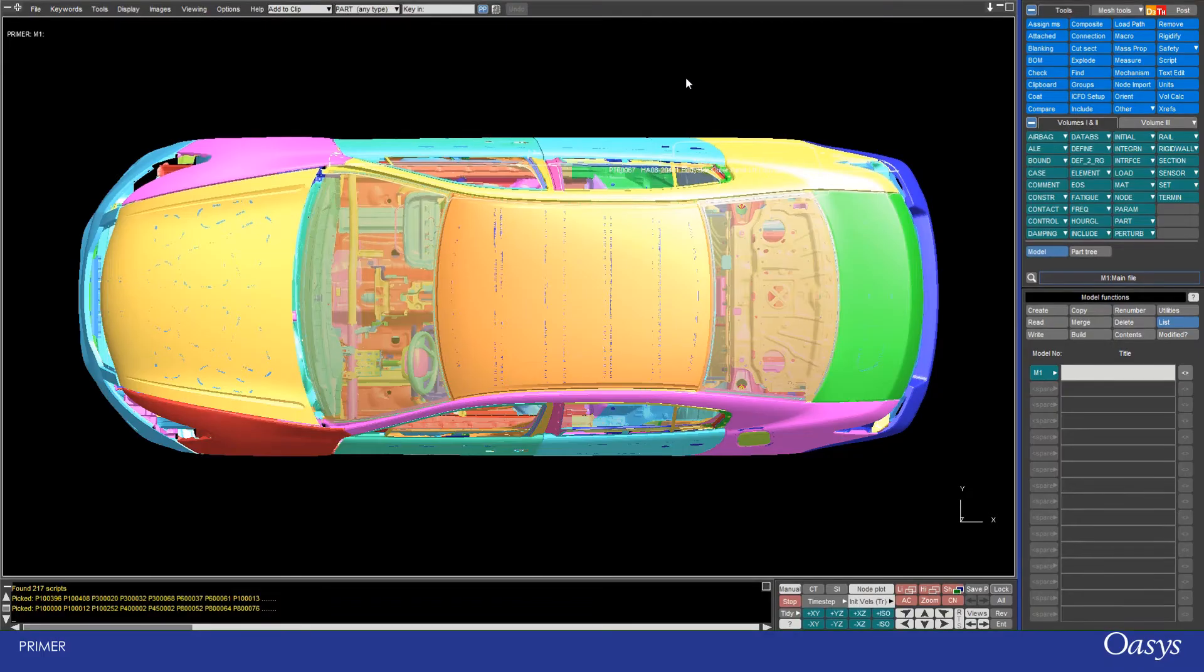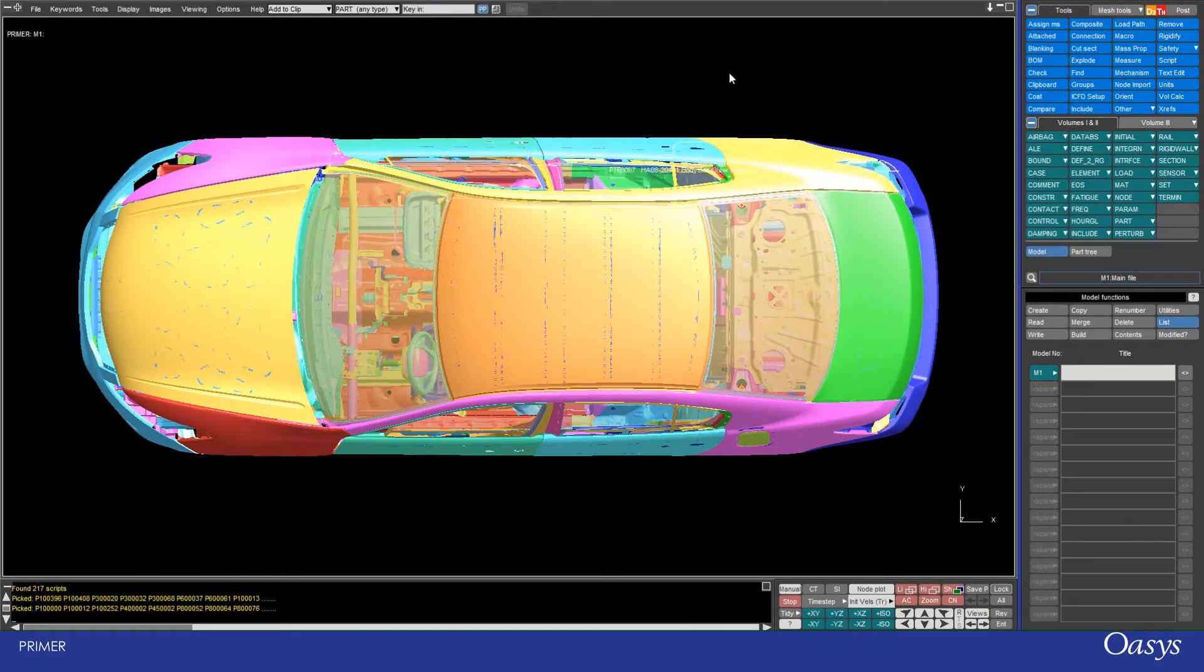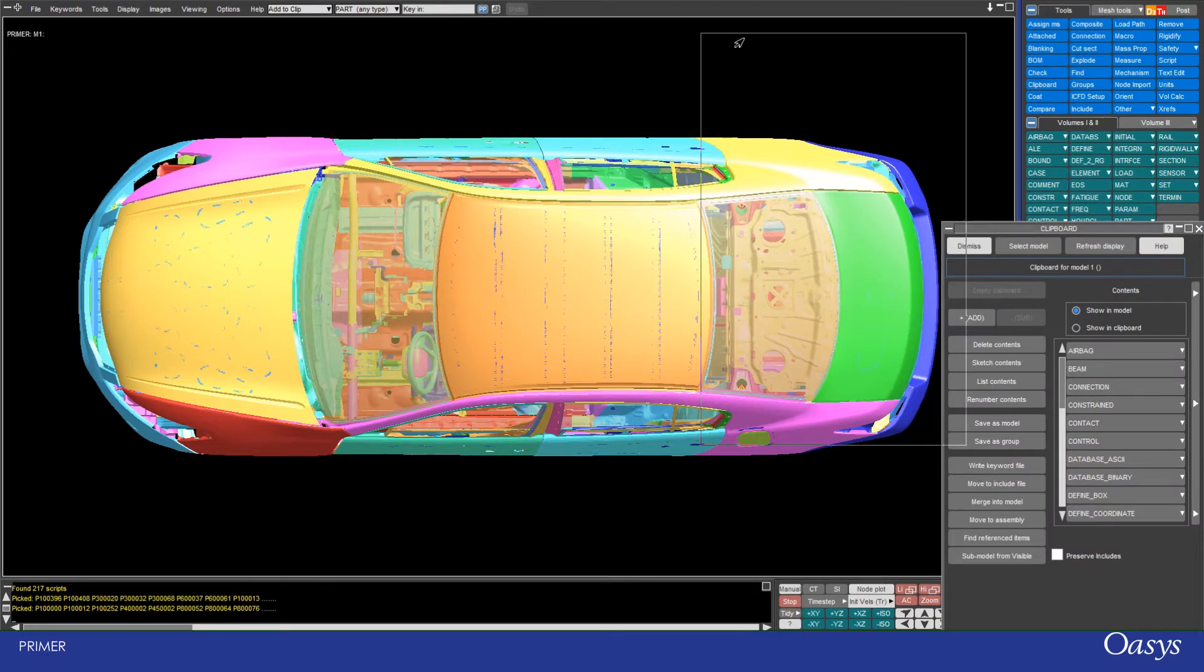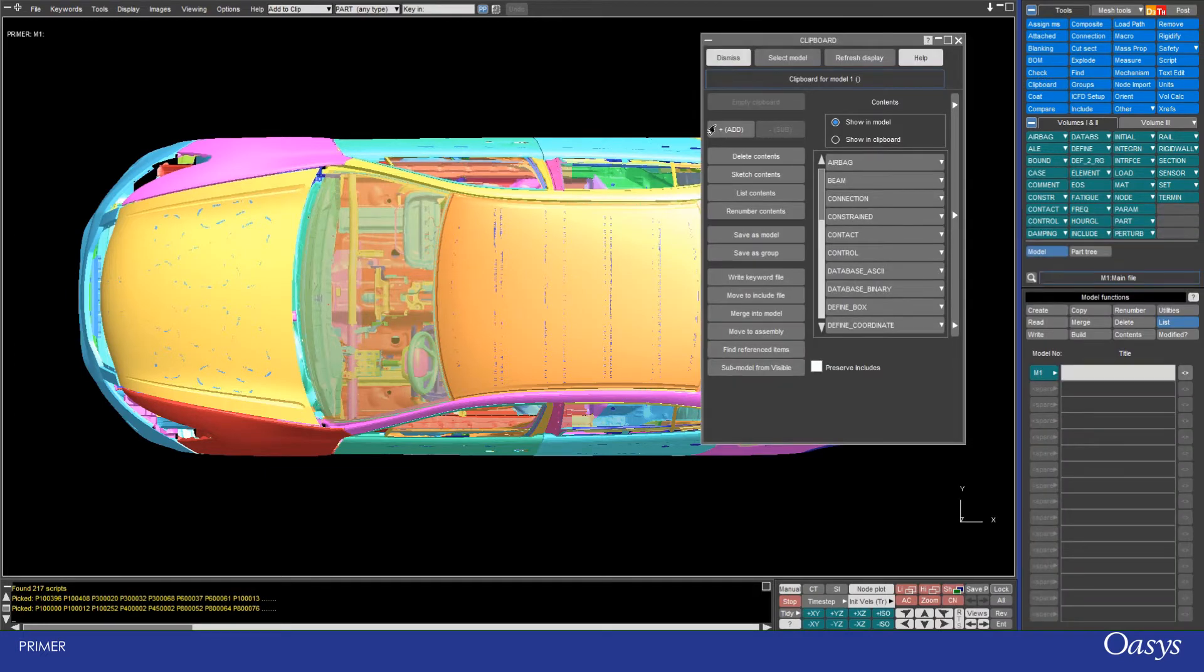Today I'm going to show you the clipboard tool which is built into Oasis Primer. You can access this by clicking on Tools and then Clipboard in the menu at the top. A pop-up window will appear. The clipboard is essentially a way of storing entities and selections in your model for use later on.